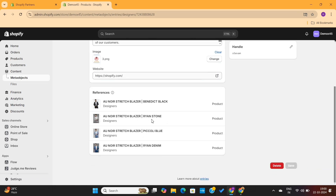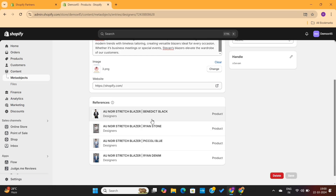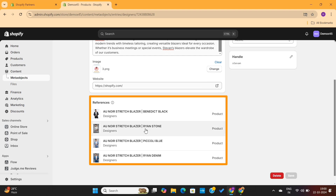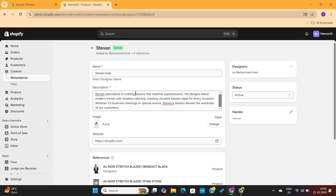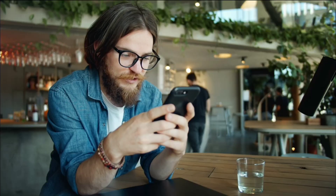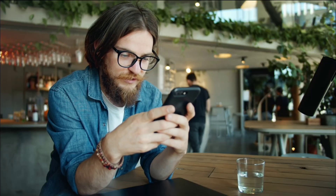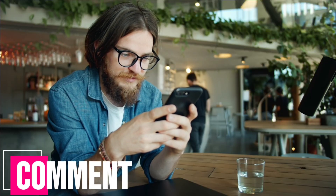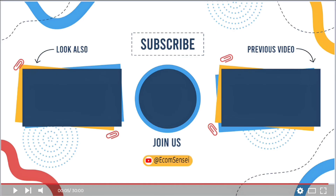The best part: if you need to update a designer's information, just update the meta object entry and changes will reflect across all linked products automatically. You can also check which products are assigned to a designer in the References tab. That's everything you need to learn about Shopify meta objects — if you have questions, ask in the comments. Thanks for watching!